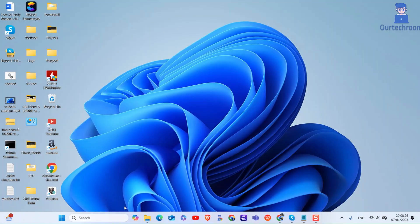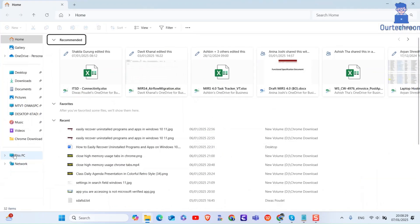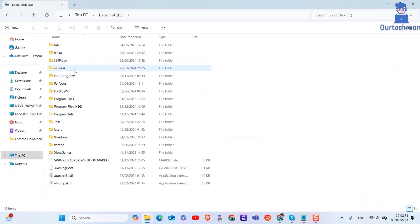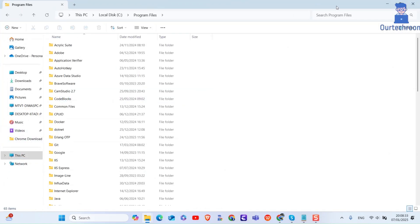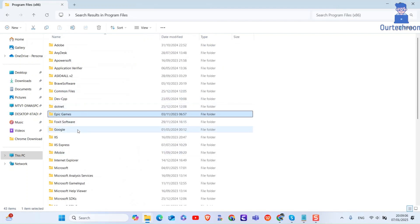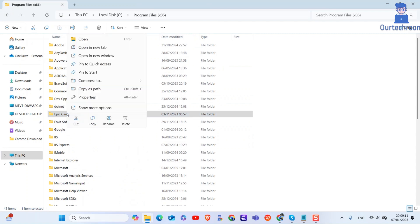Next, navigate to C Drive on your computer. Click on Program Files, then find and delete any folders named Epic Games. This ensures that any remnants of previous installations are removed. If you find any in Program Files x86, remove them from there as well.